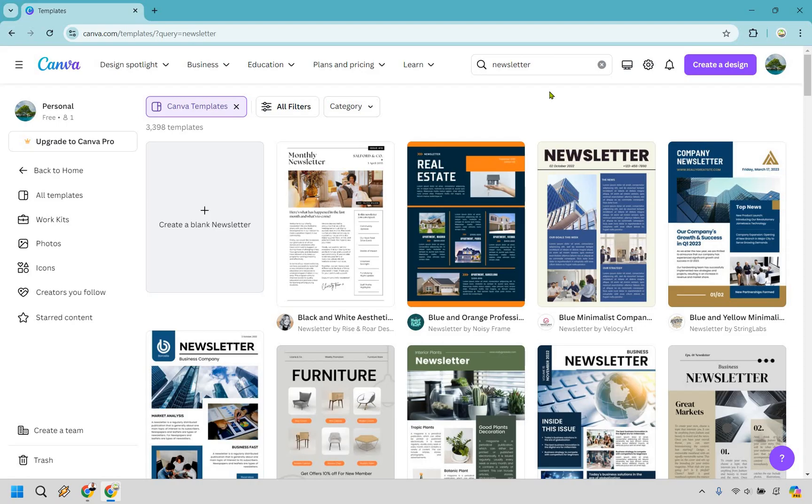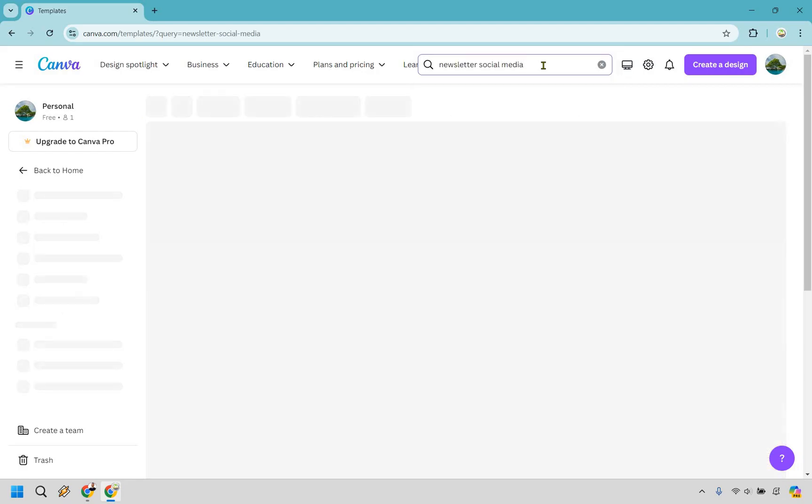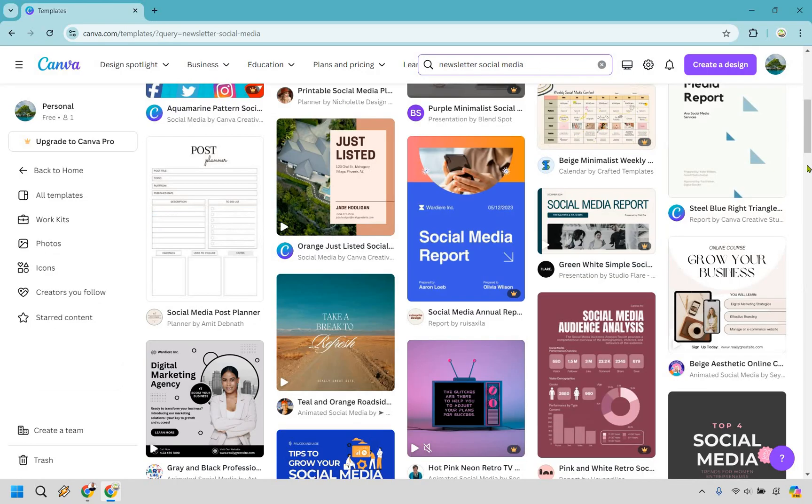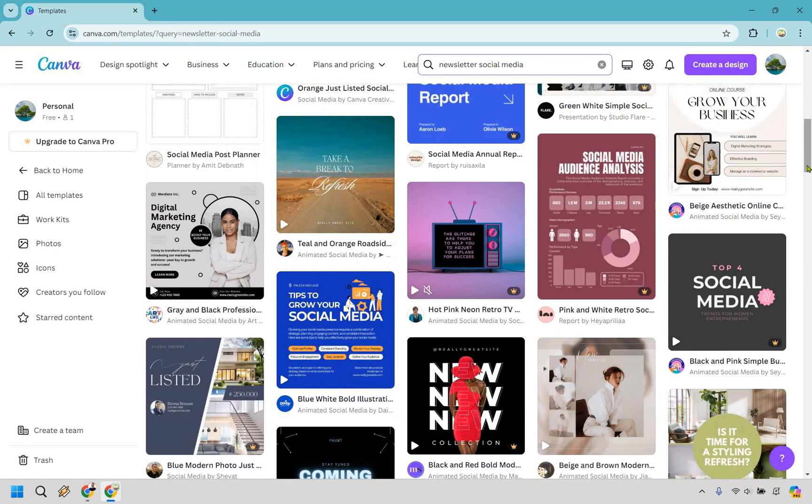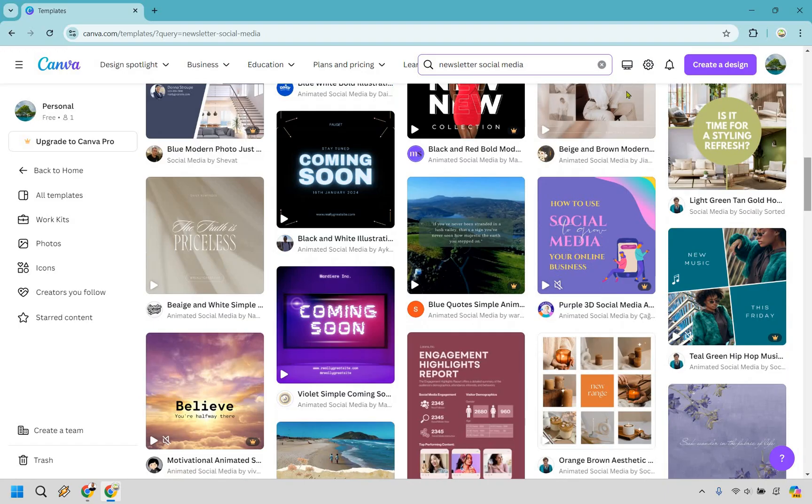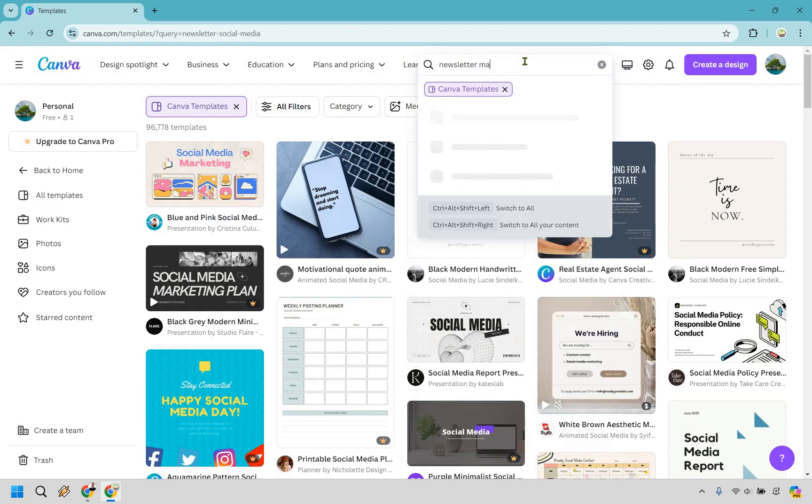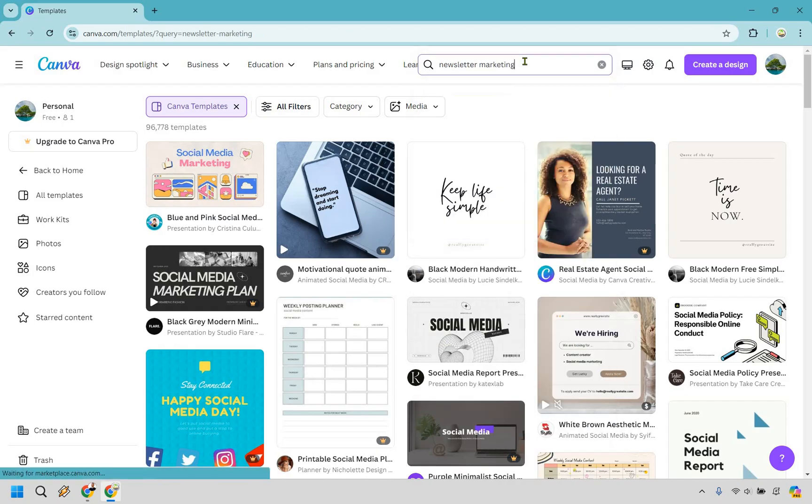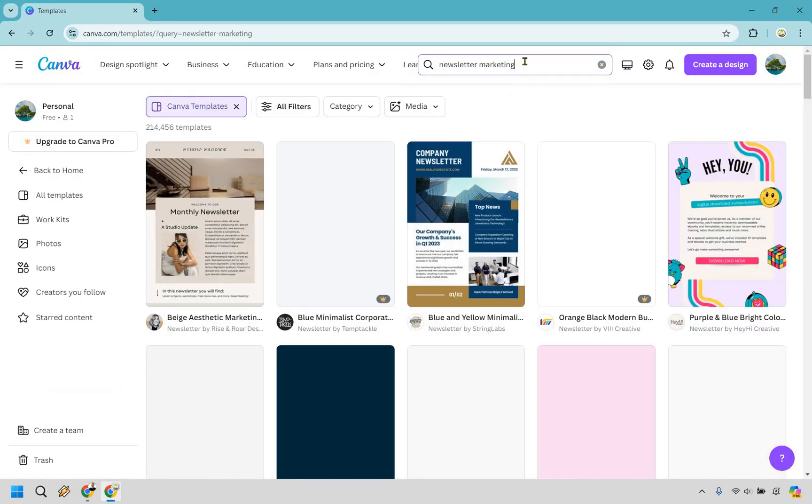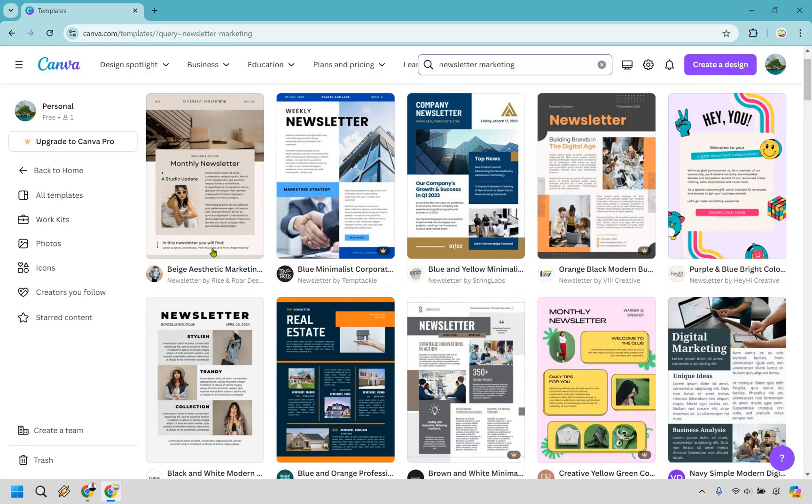Let's narrow it down a little bit more. So for example, let's say I want to do a newsletter about social media. I'm going to do that and hit enter. You'll notice they don't have as many for this, which is fine. So what we could do is maybe just take off social media and do more of just marketing, because I was thinking about doing marketing in the first place.